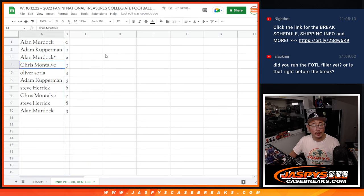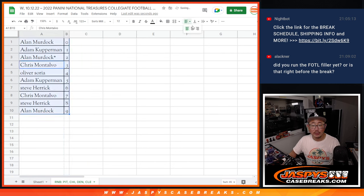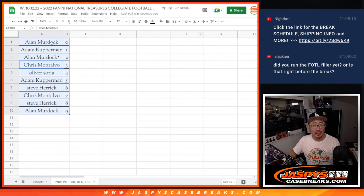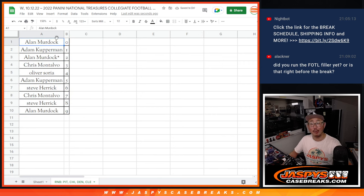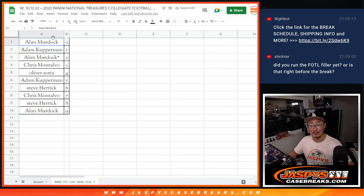Let's sort this numerically, and we'll see you for the break itself a little bit later. Jaspies Case Breaks dot com.